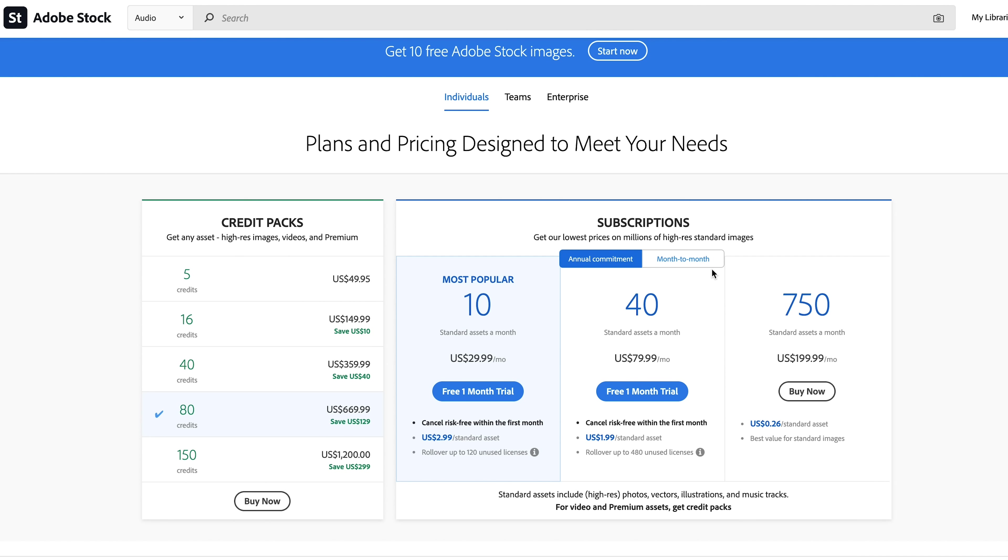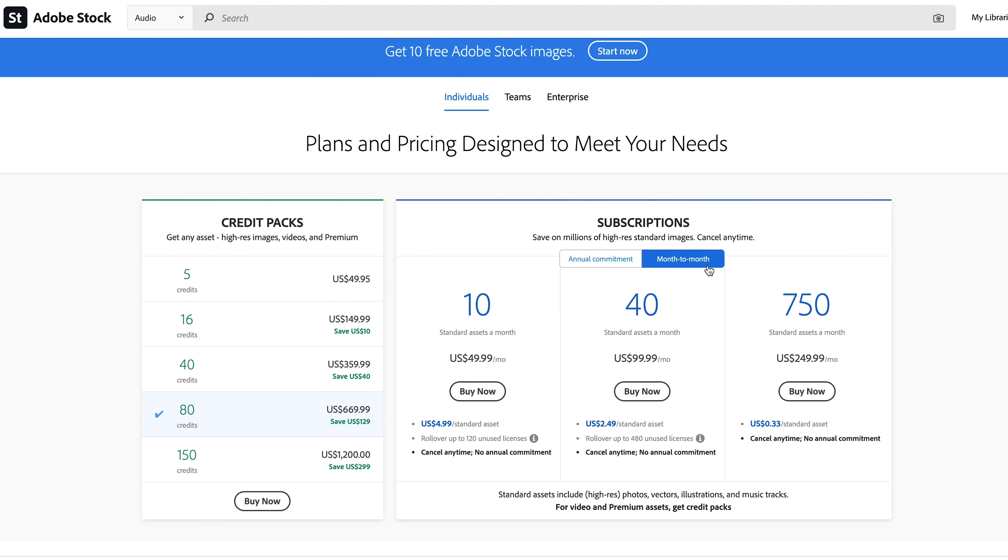If you're curious about pricing, credits, or subscriptions, you can go check out stock.adobe.com to find out more.